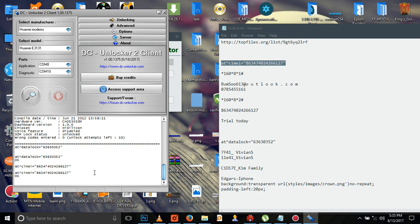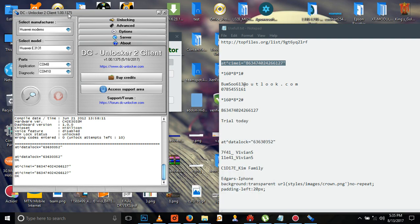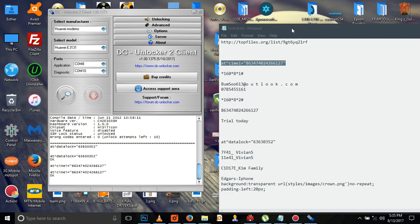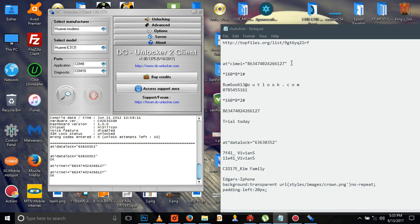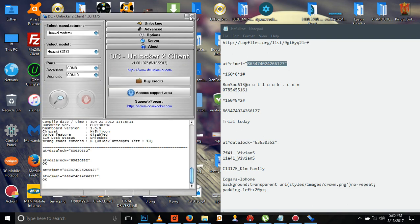After doing it, remove the modem device from your computer. Insert it back, insert the device back. Then we are going to scan again using the DC Unlocker. You'll find that your modem IMEI number has changed to this.